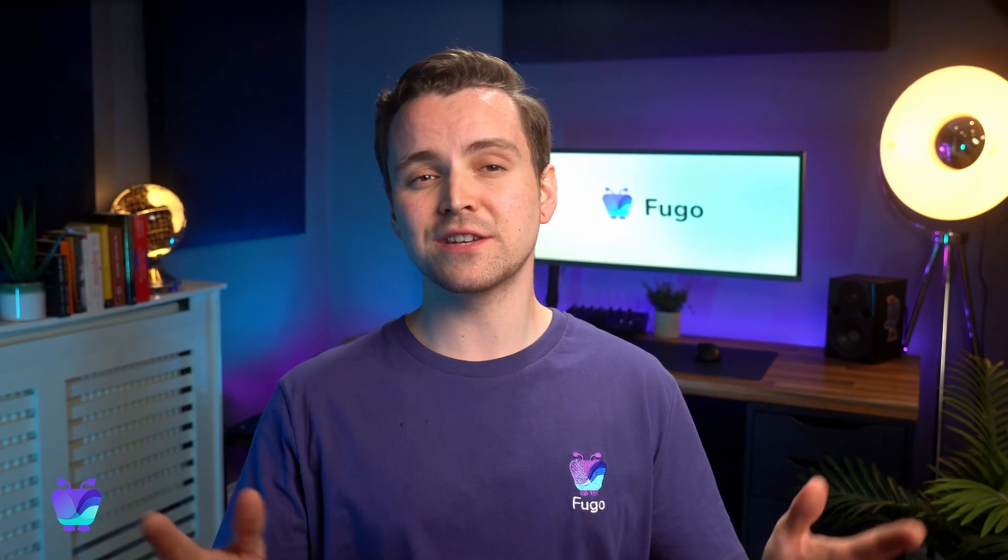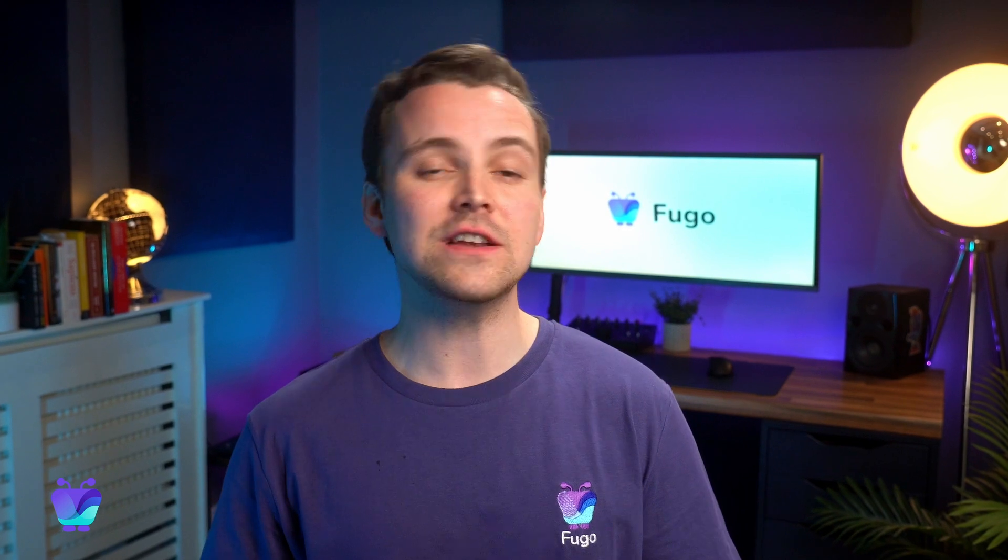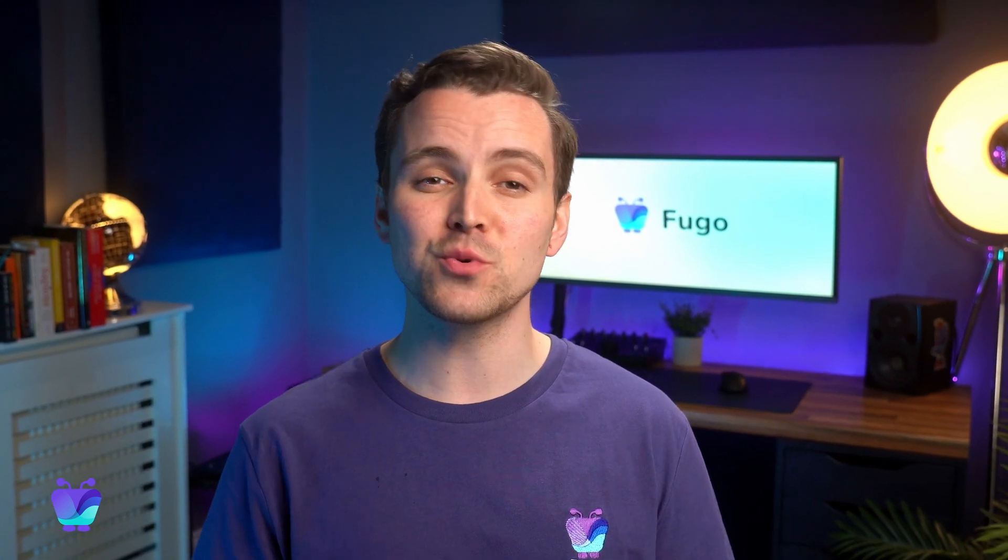Hi there, I'm Josh. Thanks for joining me as I dive into the core features of screen management inside FUGO. Let's get started.